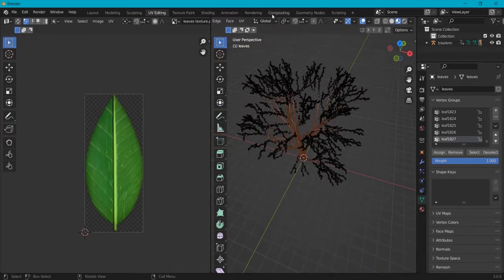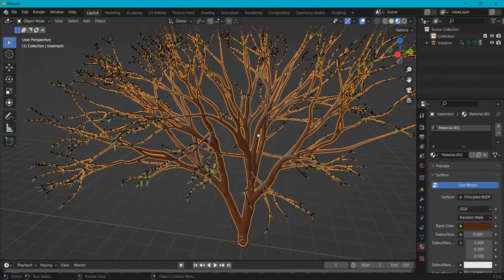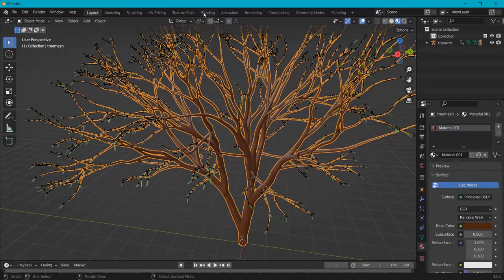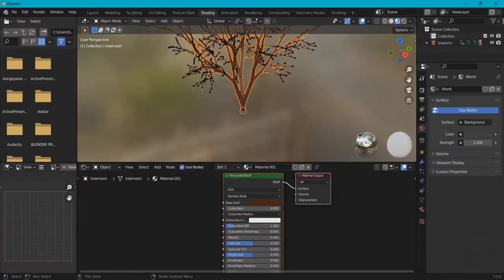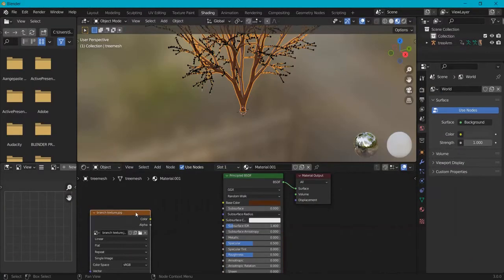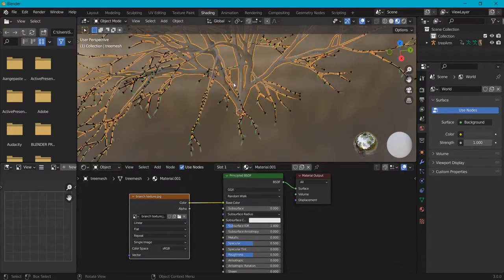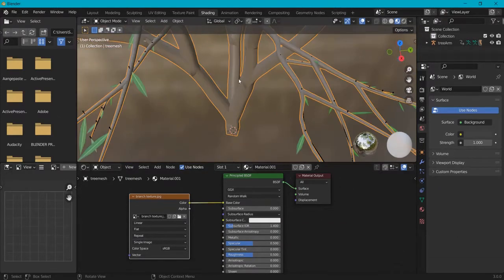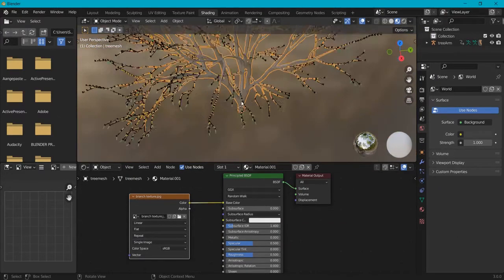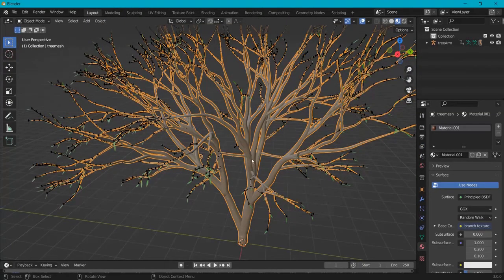Now let's do the same for the branch. Have your branch selected, but there is a problem. We go to shading. By the way you can just drag in your branch texture, that won't be a problem. But in the UV editing or the material preview, you don't see the texture applied.